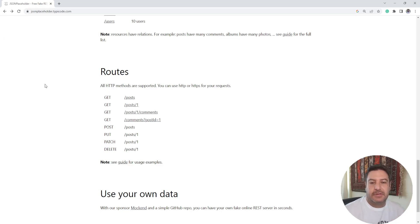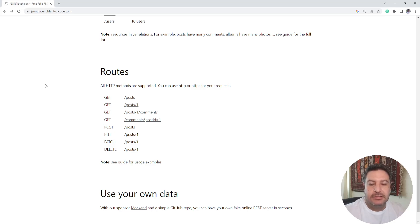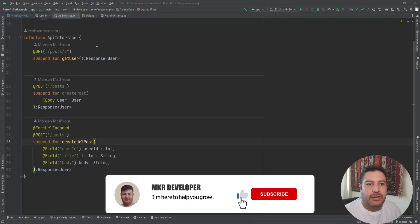We will get back the response just like with POST, and we will display this response along with the response code in our application. For PUT, PATCH, and DELETE, we are going to receive response code 200, which means the process was successful. Let's go back to Android Studio and see this process.